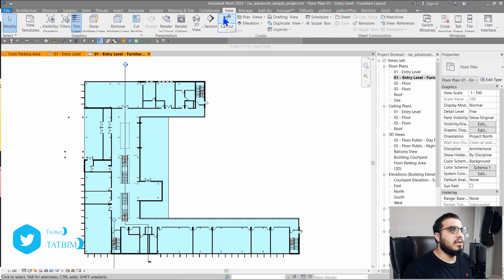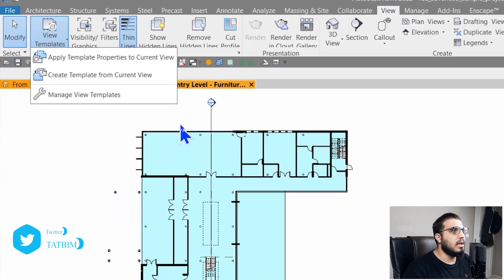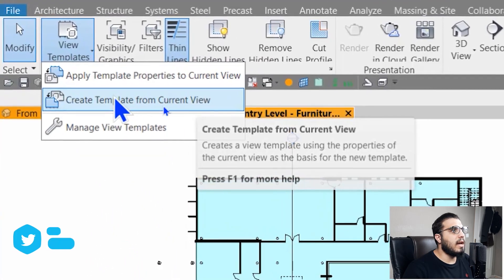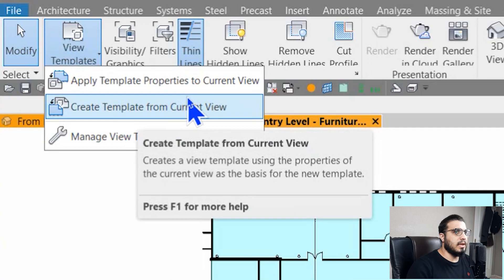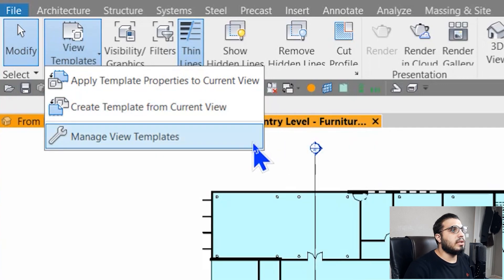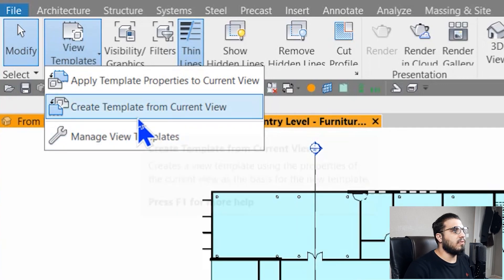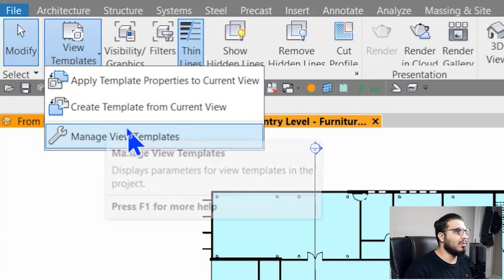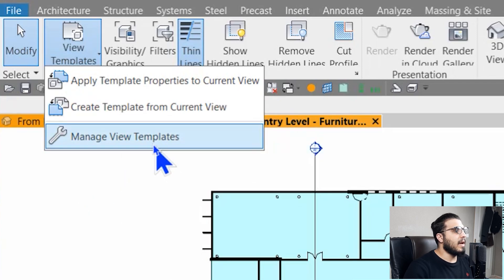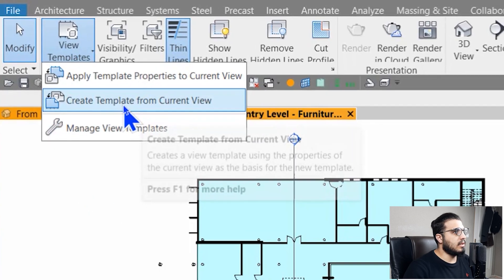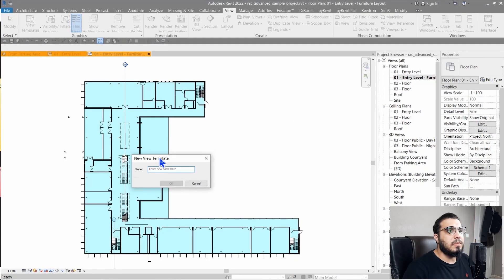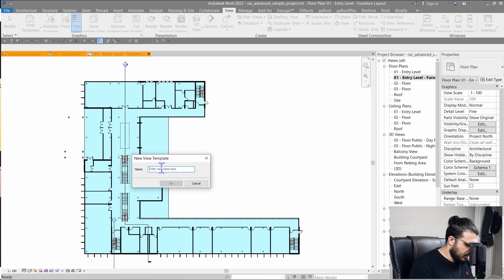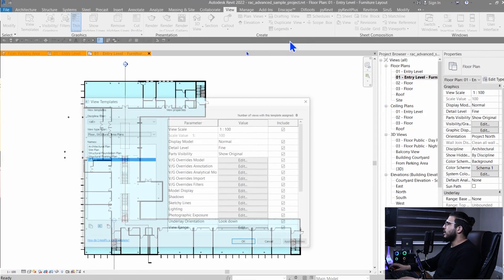To do that, go to the View tab and click on View Template. You have two options: apply template properties to assign a template, or create a template from your current view. You can also go to Manage View Templates. Let's click on 'Create Template from Current View' and name it, for example, 'Test One.'